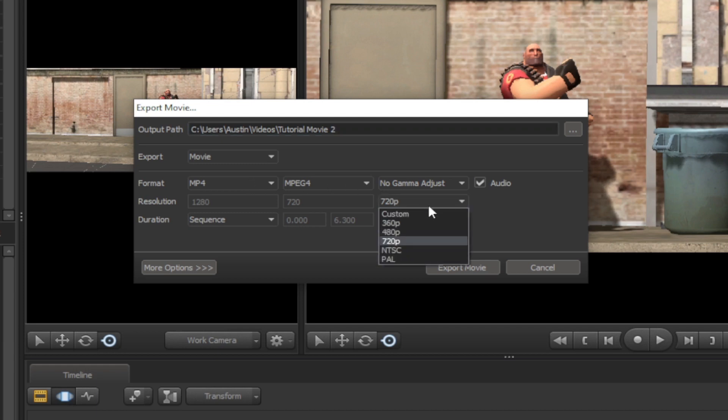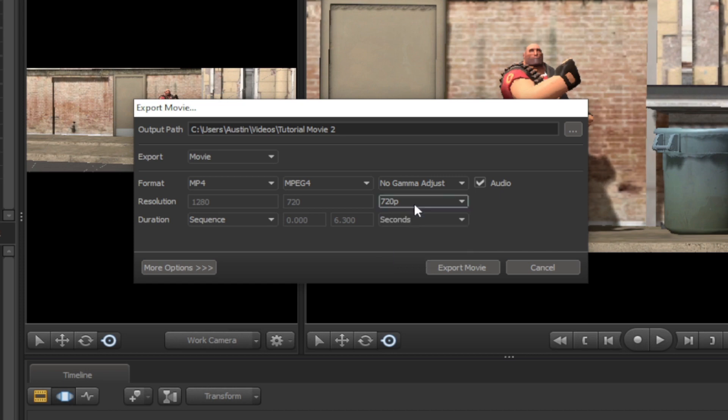Over here in Resolution, you can change the ratio of the screen. If you want more options for your video, go to More Options.